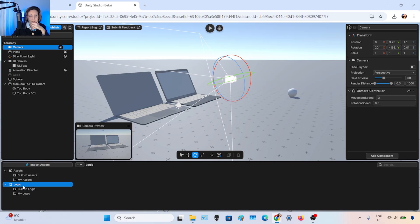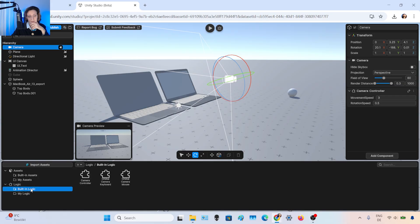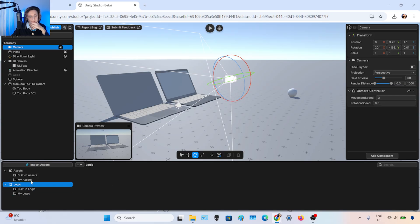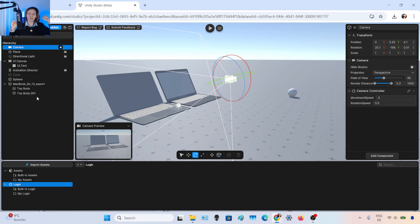There is also a section with logic — I won't cover that for this video, but just for you to know. And that's it. This was a very quick, high-level preview of the Unity Studio beta version.